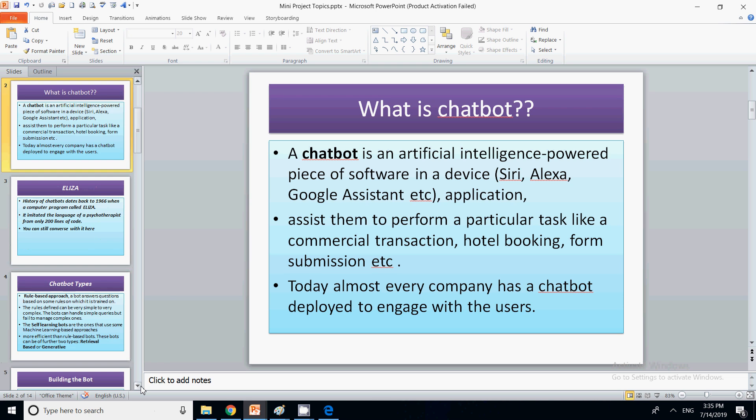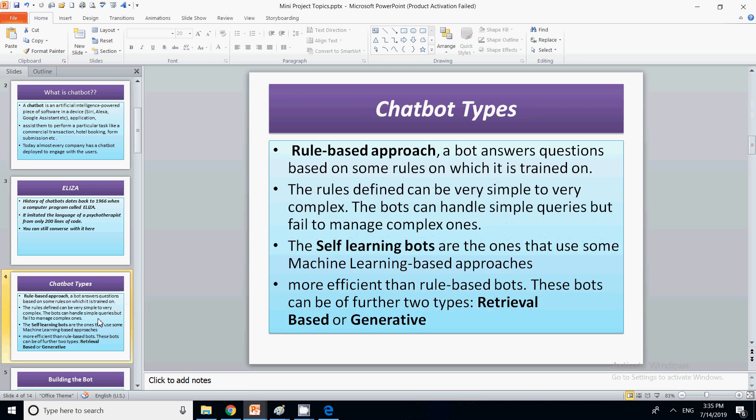Now we will talk about the different types of chatbots. We have only two types: one is the rule-based approach and the second is self-learning. Rule-based approach means there will be a set of rules and training given to that chatbot, and it will function according to those defined rules.